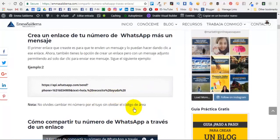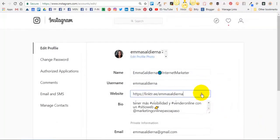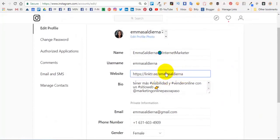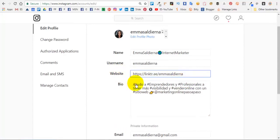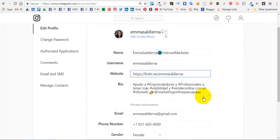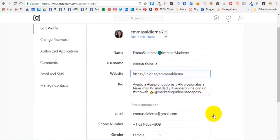Vienes aquí a tu perfil de Instagram y aquí donde dice website o sitio web lo pegas. Recuerda, no lo puedes pegar aquí en la biografía porque si lo pegas aquí cualquier enlace no te va a funcionar. Cuando las personas le den clic no los va a llevar a ningún lado.